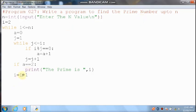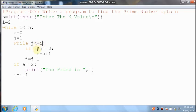Then it will increment the i value. i value is 2, 2 plus 1 — it will become 3. Control comes to the outer loop and it will check the condition: 3 less than or equal to 4 — condition is true. Once again a value will become 0, j value equals 1. Control comes inside the inner loop: 1 less than or equal to 3 — condition is true. 3 divided by 1 — you can get remainder 0.